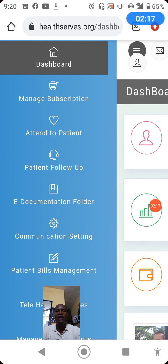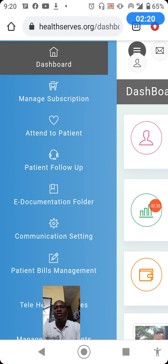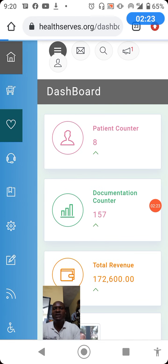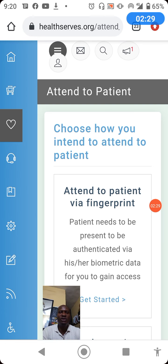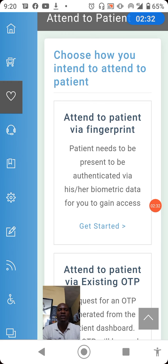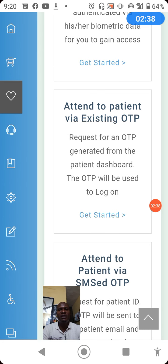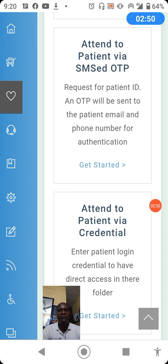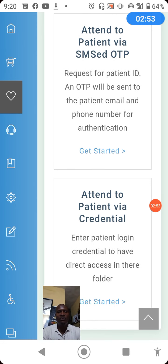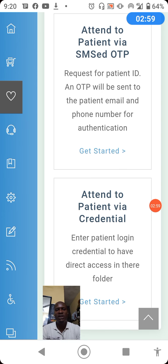If you expand the sidebar you can see it represents attend to patient. Clicking the heart shape will display the options available. At the top is attend to patient via fingerprint, which we will not use in this training. There is also attend to patient via existing OTP, attend to patient via SMS OTP, and attend to patient via credential. In this training we'll be looking at how to attend to patient via credential. Click get started.